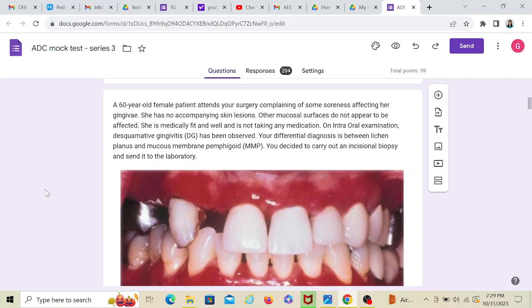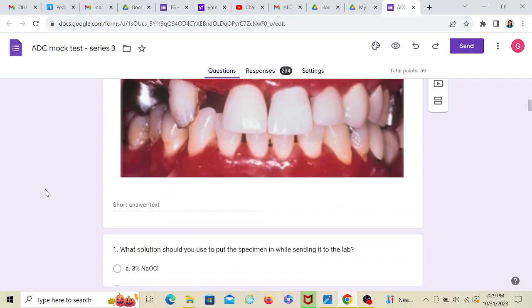Now you decide to carry out an incisional biopsy and send it to the lab. So the question has given that you have done the examination, you have formed your probable diagnosis. And now you are confused between two because your treatment would depend on what is diagnosed. Because they all exhibit the same symptoms, right? So since the patient is medically fit, you are confused between lichen planus and mucous membrane pemphigoid. So now you have done the biopsy. Let's see what are the questions now.